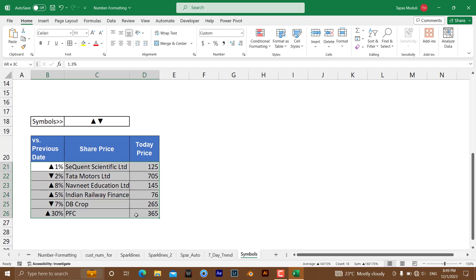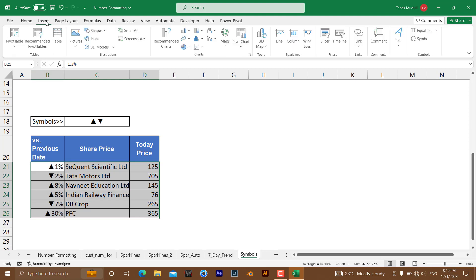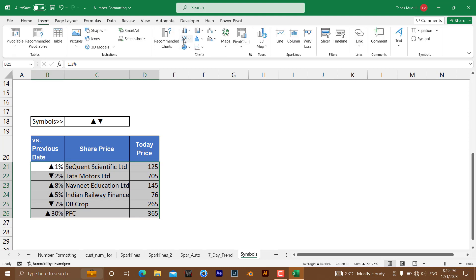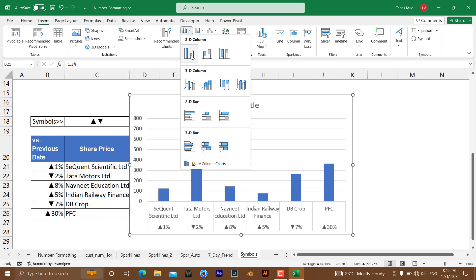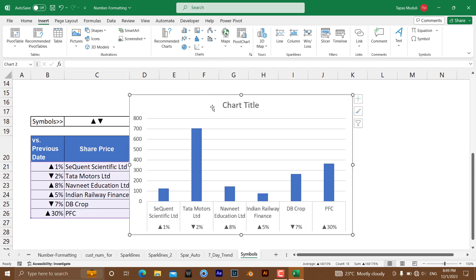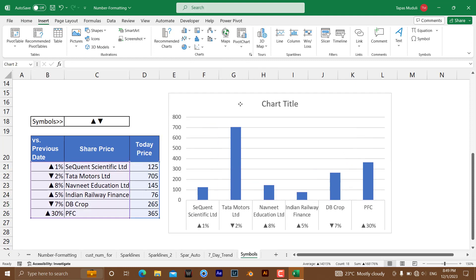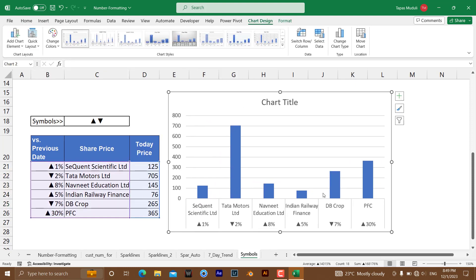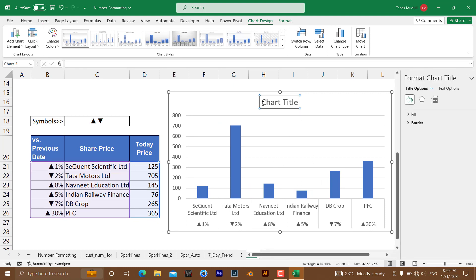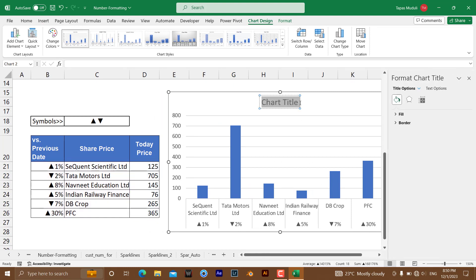Same thing, if you select the data, because you have already customized the number, go to Insert and we are going to insert 2D, this one. So the chart title needs to be given by you. Take an example as I have given, like Share Price.